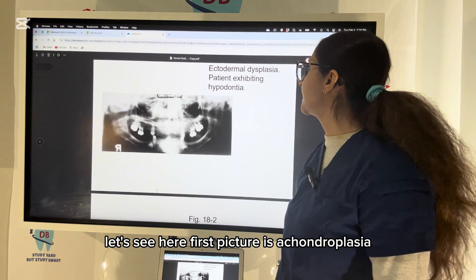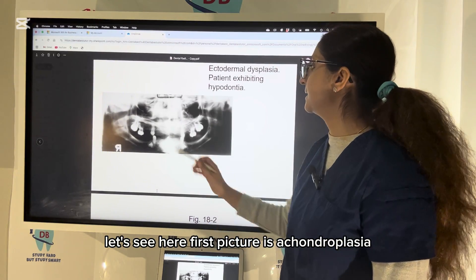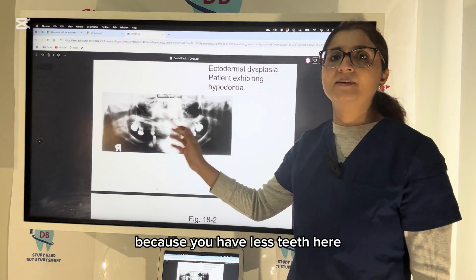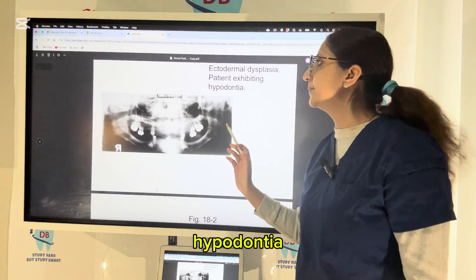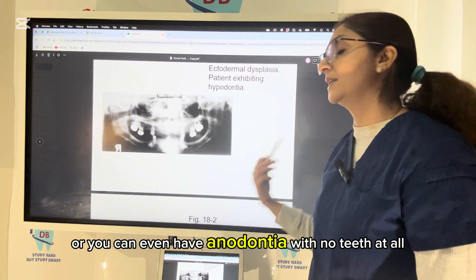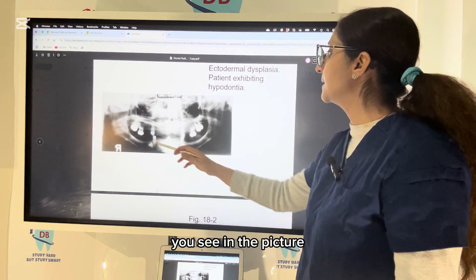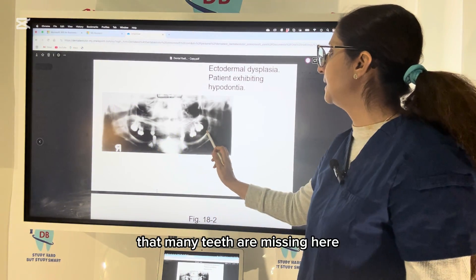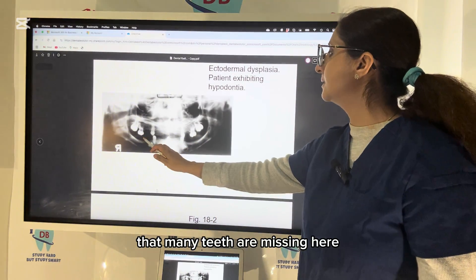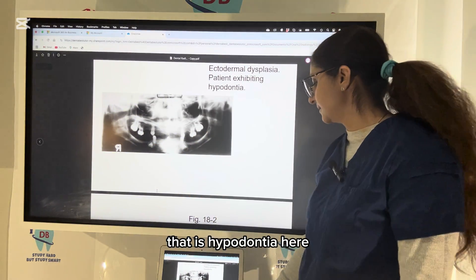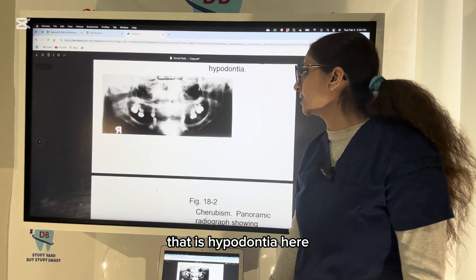The first picture is ectodermal dysplasia because you have fewer teeth — hypodontia — or you can even have anodontia with no teeth at all. You can see in the picture that many teeth are missing here; that is hypodontia.